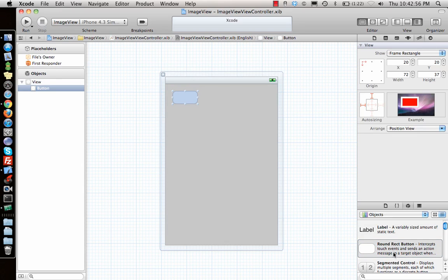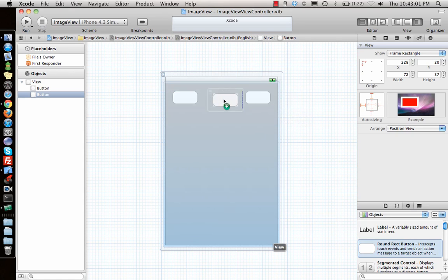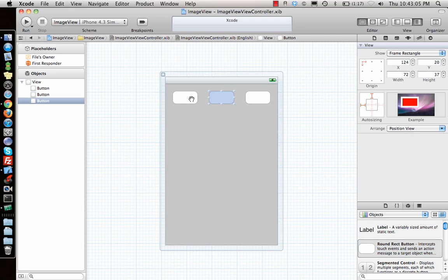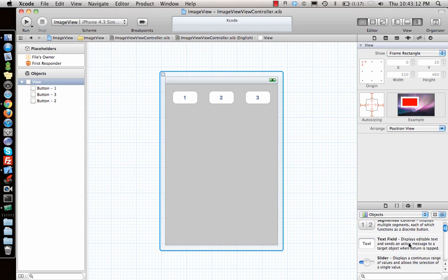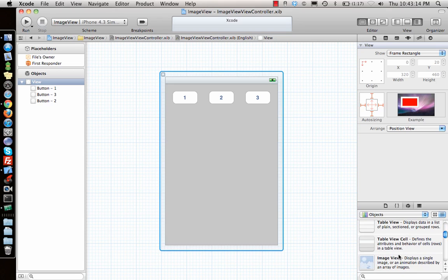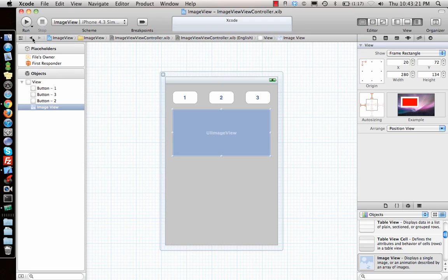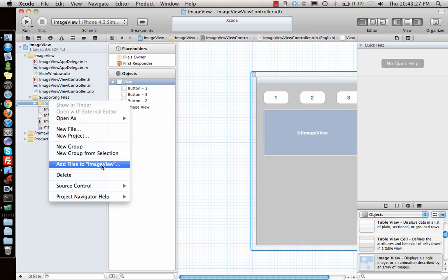Go ahead and add three buttons to the view. What I'm going to do is add three buttons, and every time someone clicks one of those buttons it will show one of the images we added to the project. Once done with that, I'll drop a UIImageView onto the canvas and make it this big.